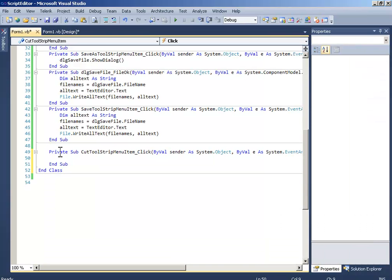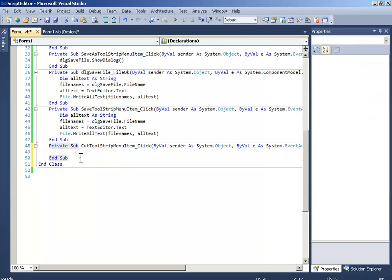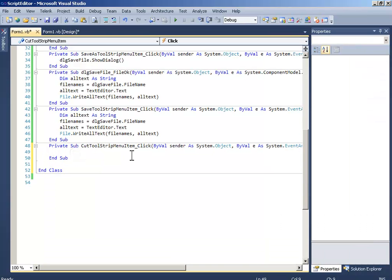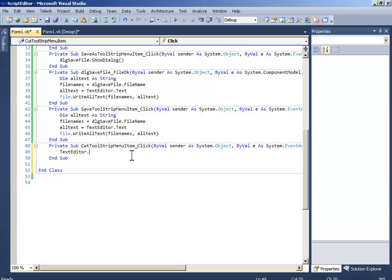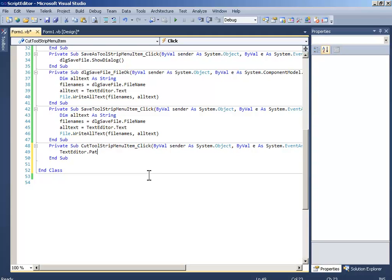And write text editor dot cut. Hmm, there is no cut. Let's say text editor dot delete. I think there are no cut in here, no copy, no paste, because it's not the normal rich text box, it's something else.